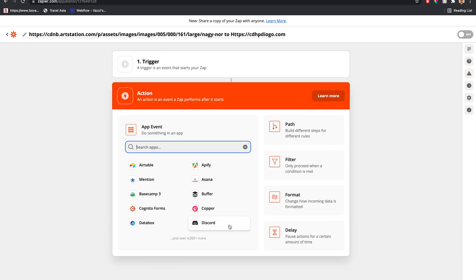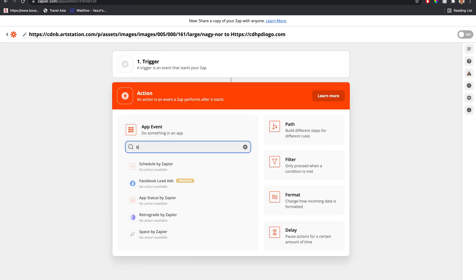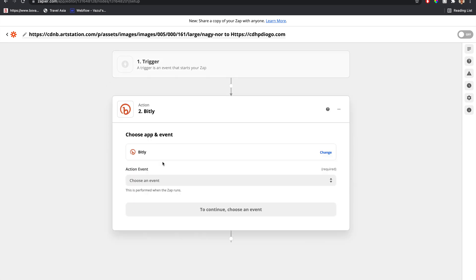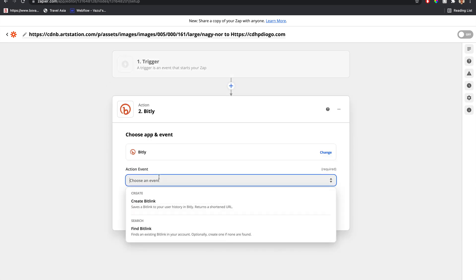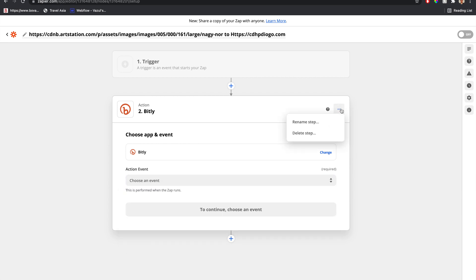One way is that we can add a bit.ly step, connect our account, and create a bit.ly. This is better for tracking purposes and all this fun stuff. However, that's not what we're going to be doing today.